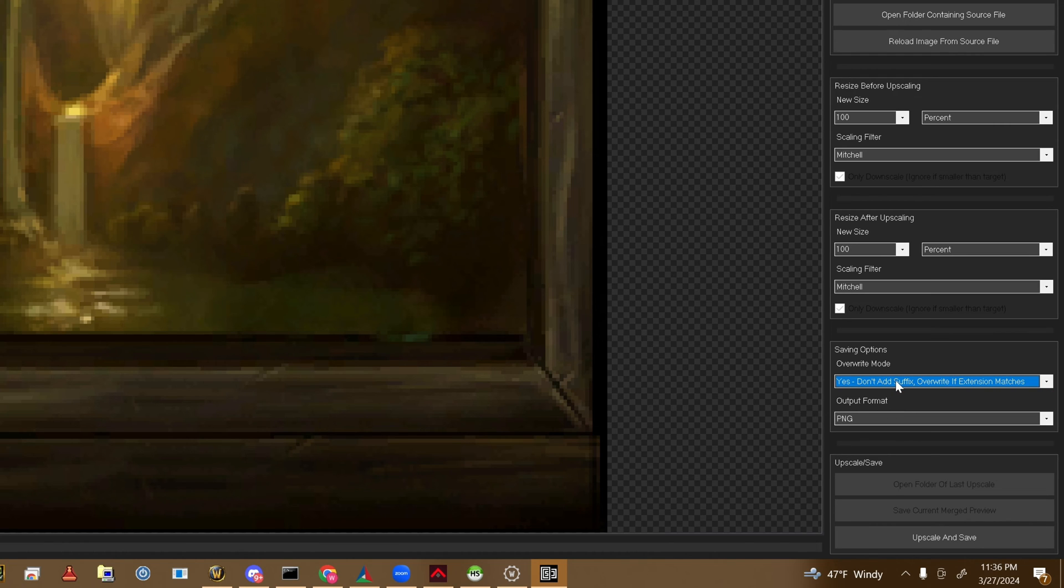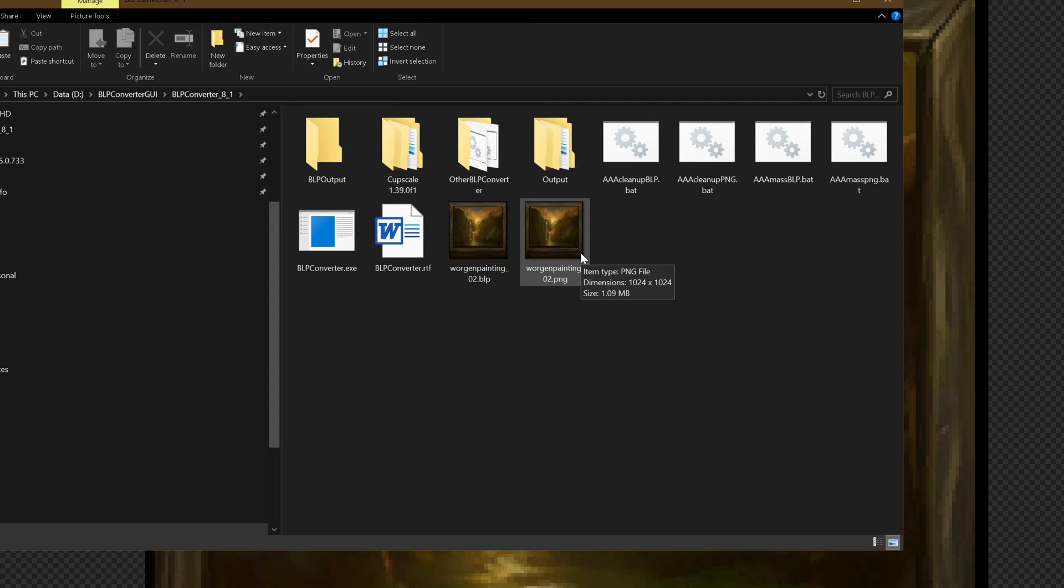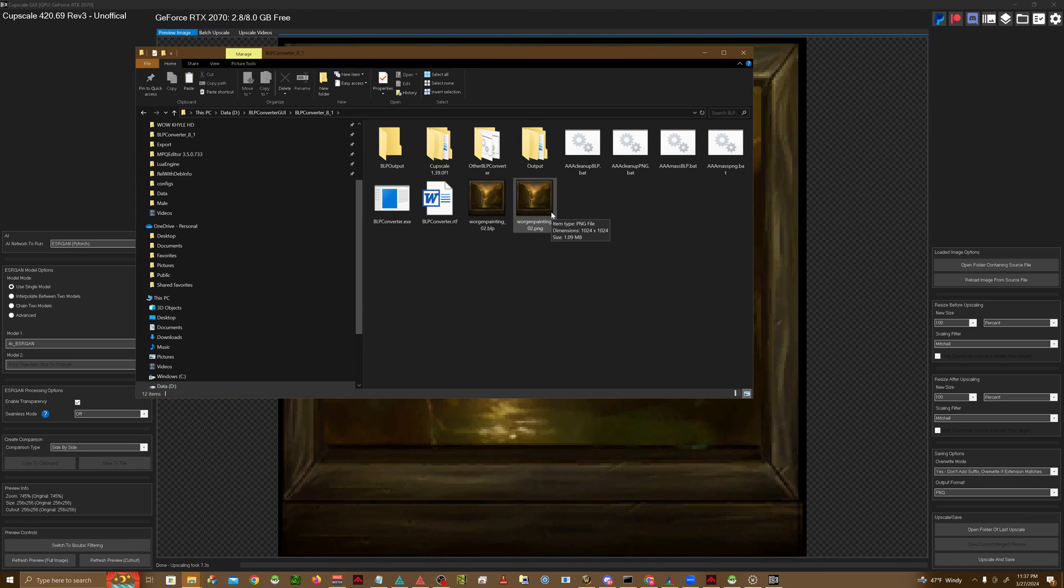And then on the bottom, we're just going to do don't add a suffix, just overwrite. If the extension matches, hit upscale and save. Once that's done, you'll see that we have a new image dimension, which is 1024 by 1024.